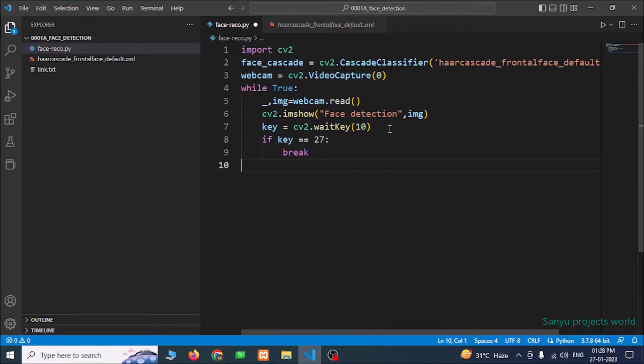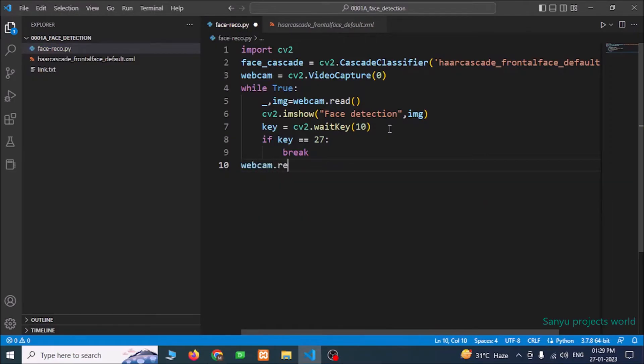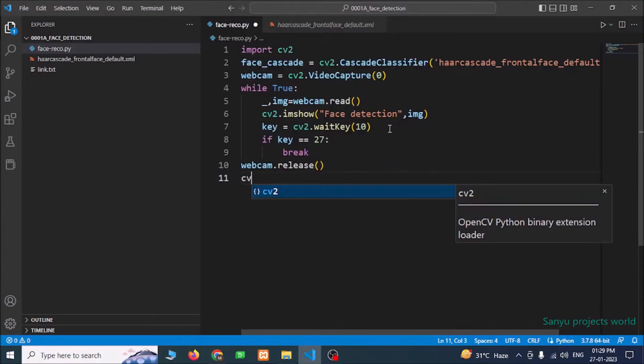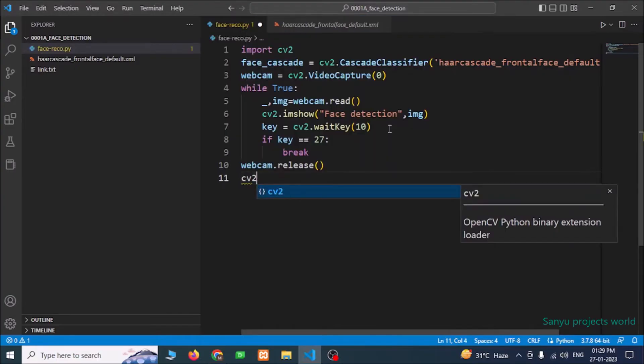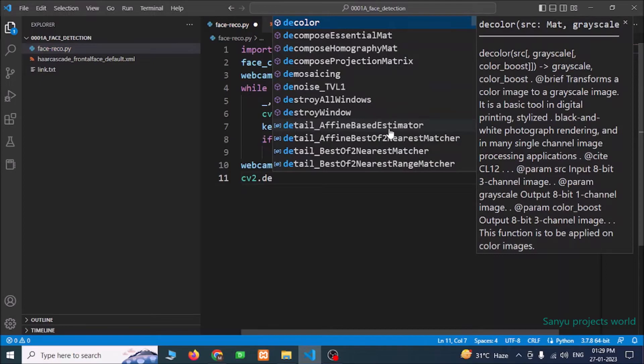After that, we need to release the webcam, webcam.release. Then we need to close all the windows, cv2.destroyAllWindows.